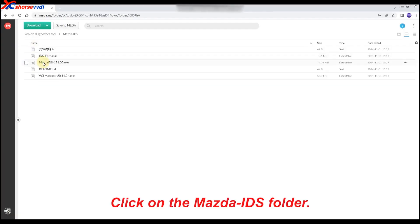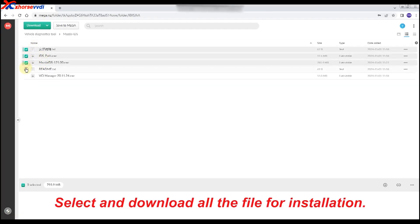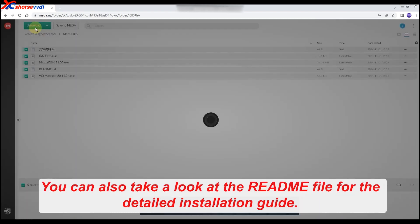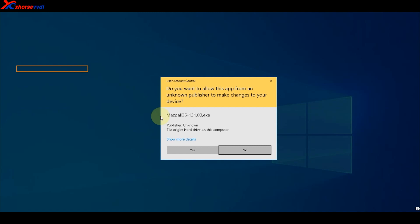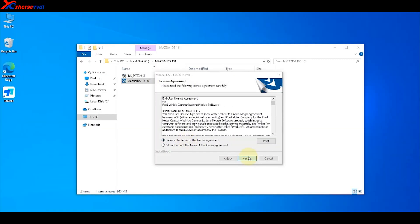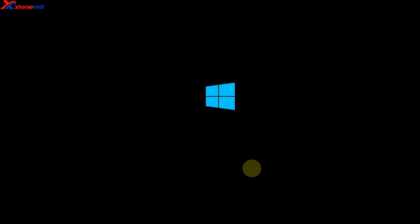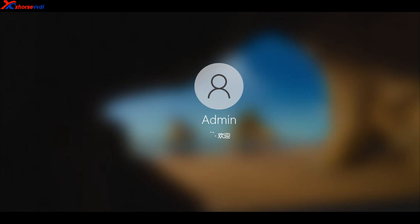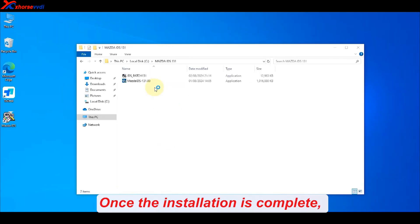Click on the Mazda IDS folder. Select and download all the files for installation. You can also take a look at the README file for the detailed installation guide. Once the installation is complete, the software icon will appear on the desktop.